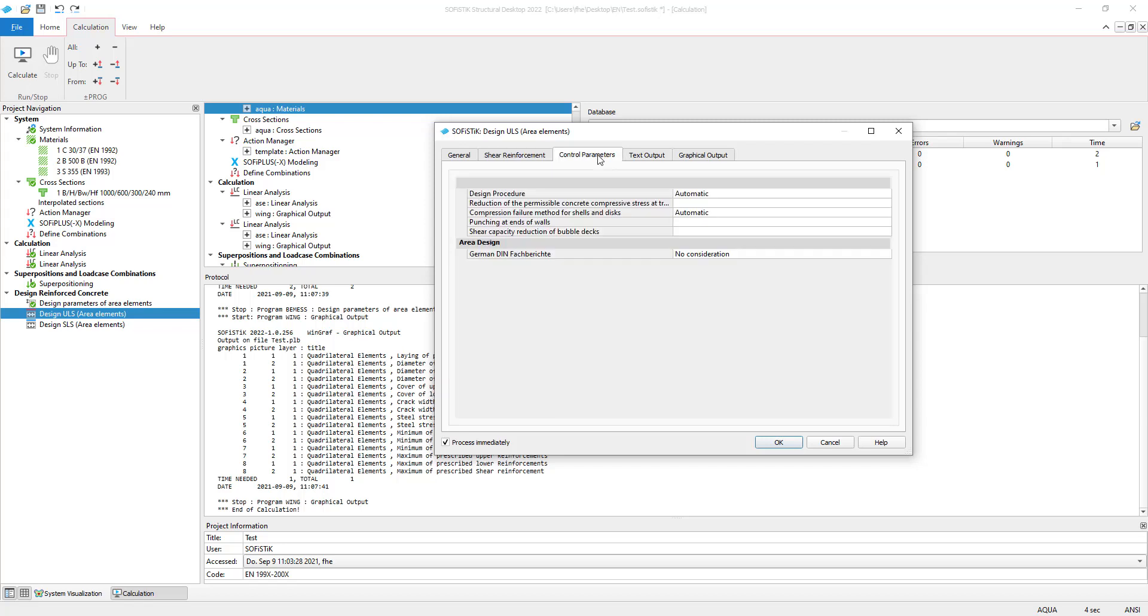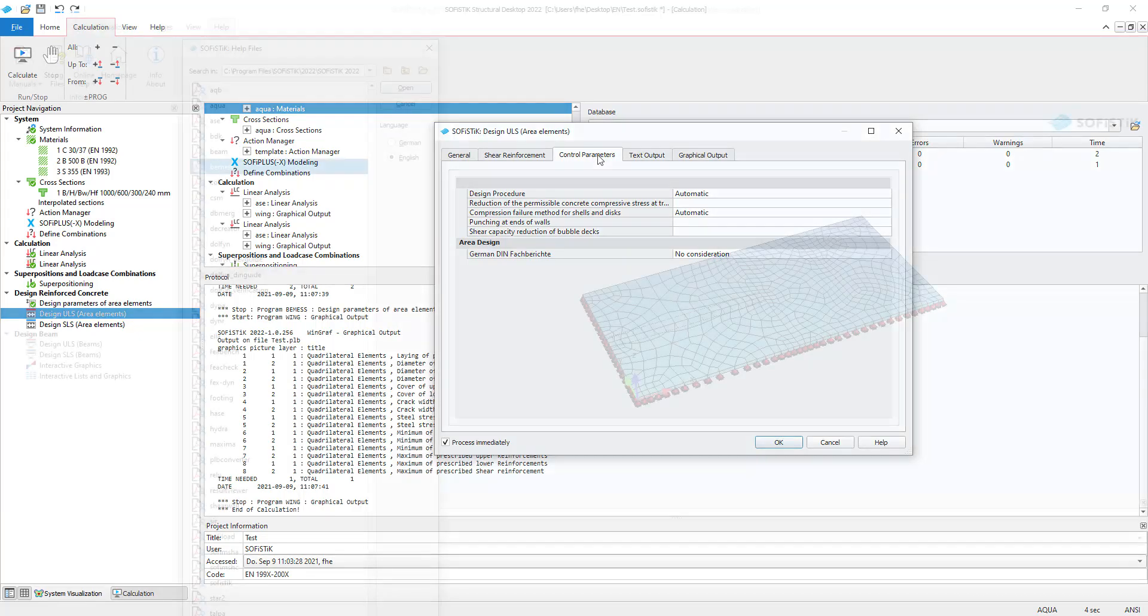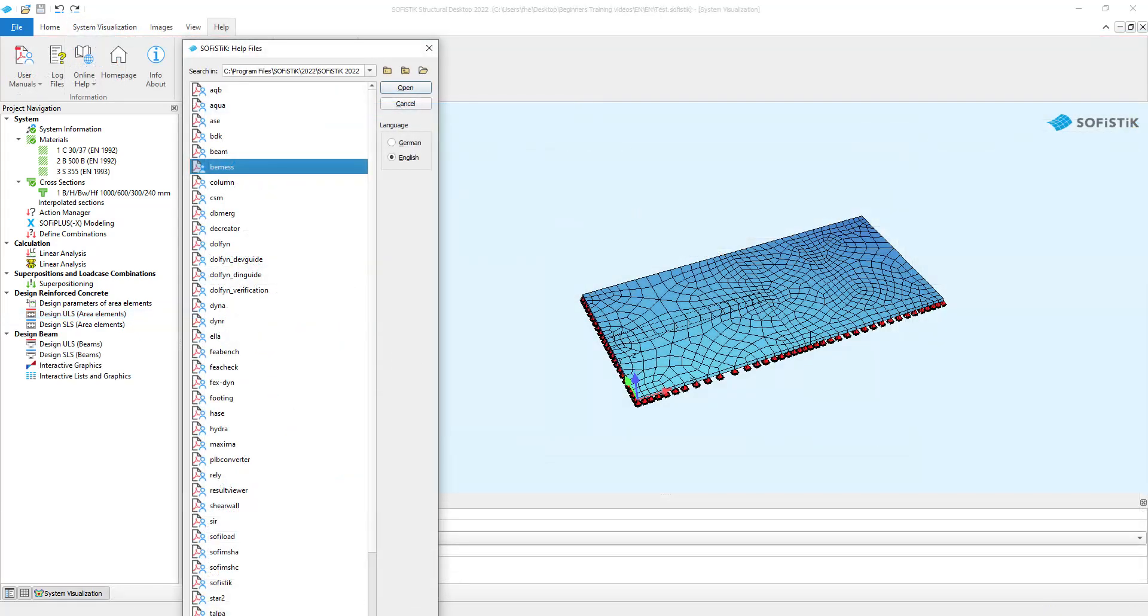More adjustments to this design procedure can be done in the control parameters tab. We will use the preset for our example. You can find further information about the design procedure via help, user manuals, BMS. This is the used module.